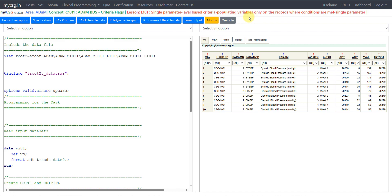There are different ways of implementing criteria flags in ADAM standard. We will see one of the approaches wherein we populate the criteria and the criteria flag only on the records where the criteria is met.